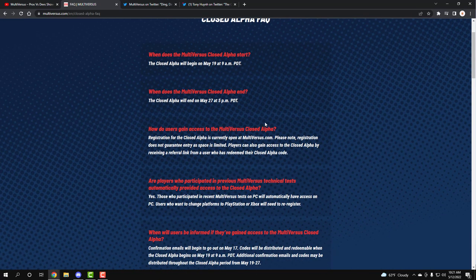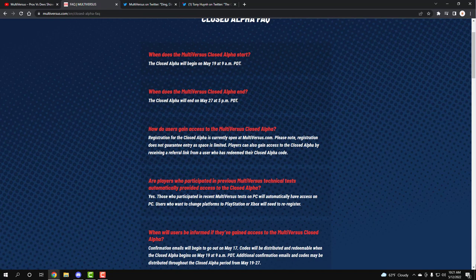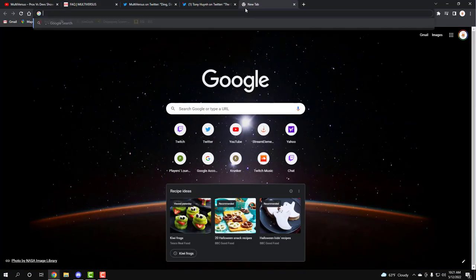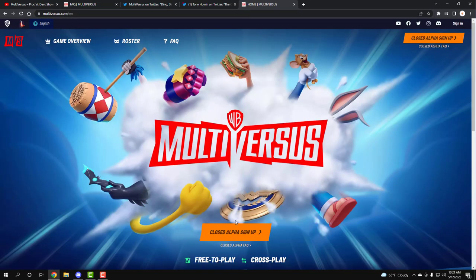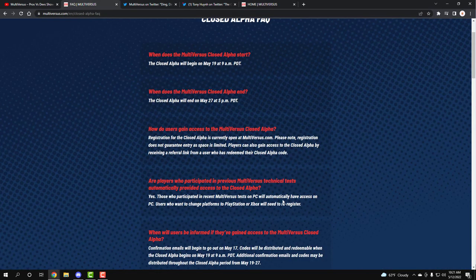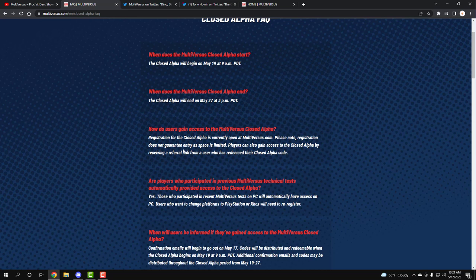How do users gain access to the MultiVersus closed alpha? Registration for the closed alpha is currently open at MultiVersus.com, so if you don't know, go on this website, MultiVersus, and literally just sign up right away. But, yep, you go to that, and then it's not guaranteed, the spacing will be limited.